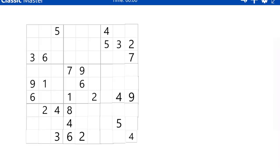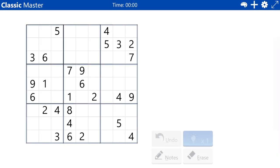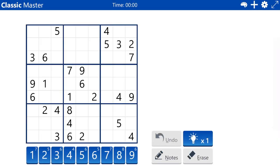This is Microsoft Sudoku, Master difficulty, no pencil marks. I will be explaining the logic as I go.